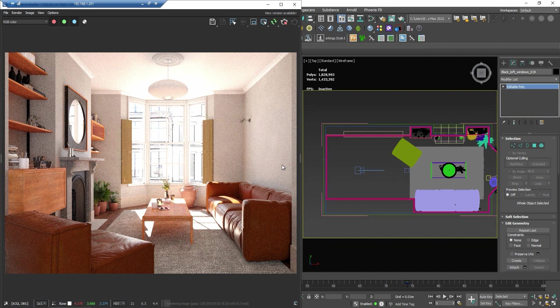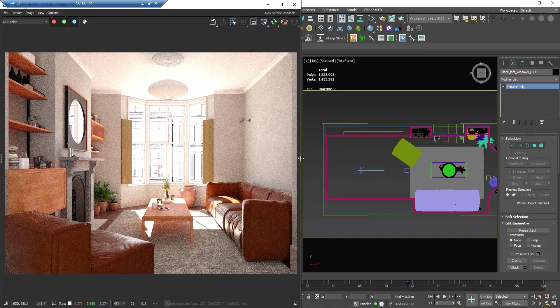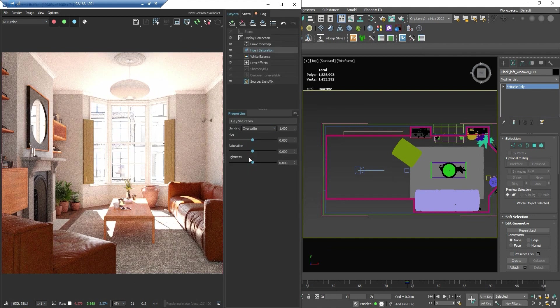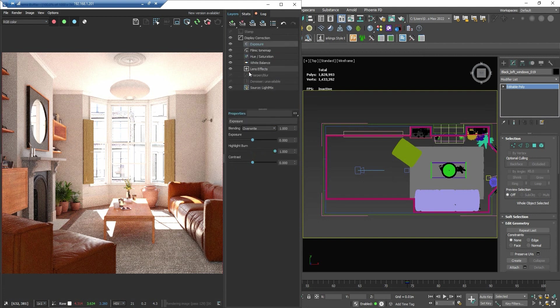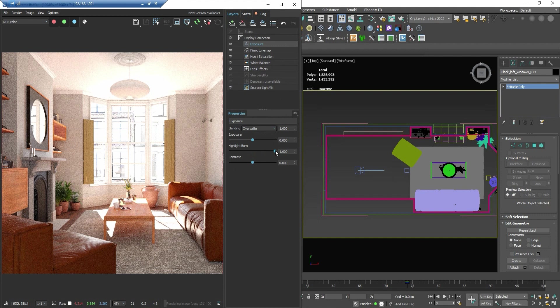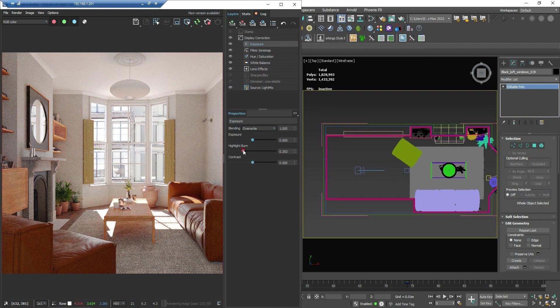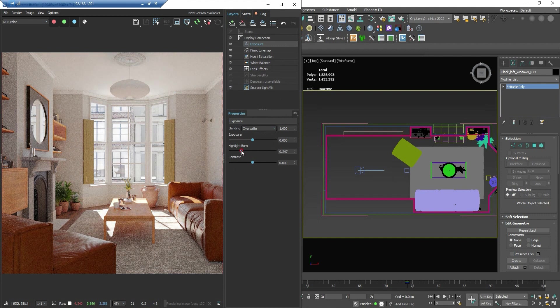This one is simple, you just need to add the layer called the exposure. We decrease the highlight burn and it solved the highlight problem.